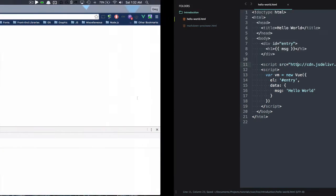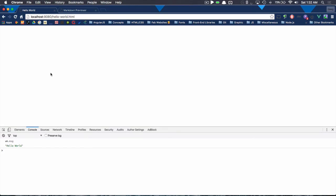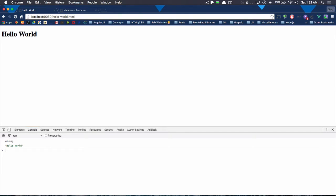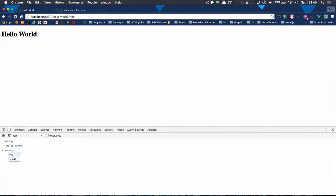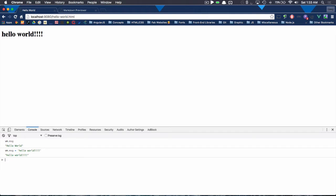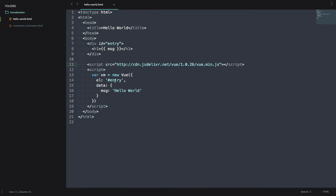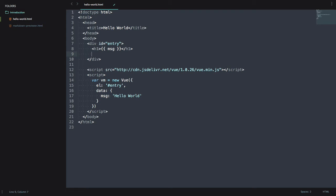So if I save this, head back here, refresh, we have hello world. And like I said before, we're able to see vm.message in here. But we can also change it to something else. Hello world exclamation marks. And everything is data bound internally. Like I didn't really have to do much setup. There really wasn't much work to that.